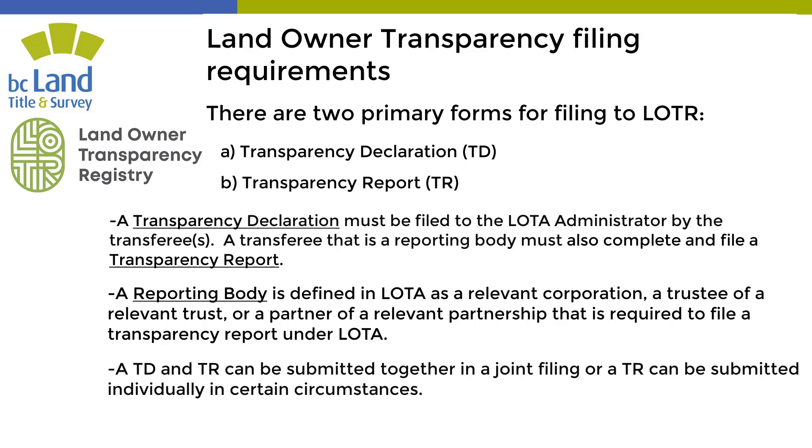A TD and TR can be submitted together in a joint filing, or a TR can be submitted individually in certain circumstances.